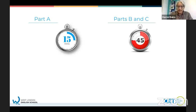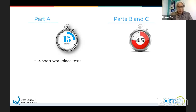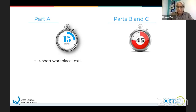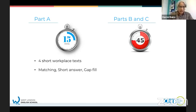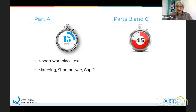Part A is different from parts B and C. In part A, you have four - sometimes three - texts, and they're all related to the workplace. They're very short, these texts. There are three types of questions you need to answer: matching, short answer, and gap fill. We'll have a look and practice these questions in today's lesson.